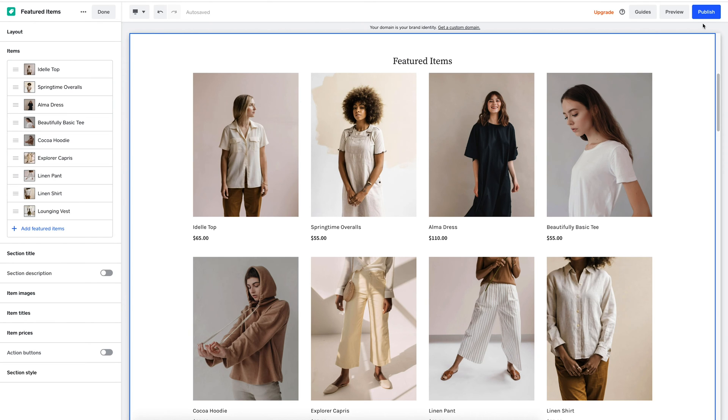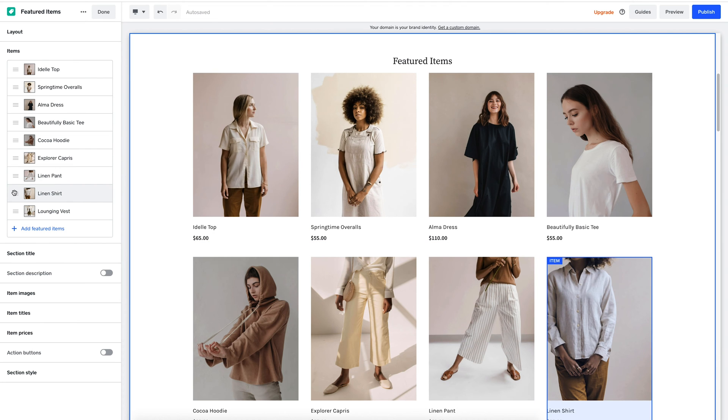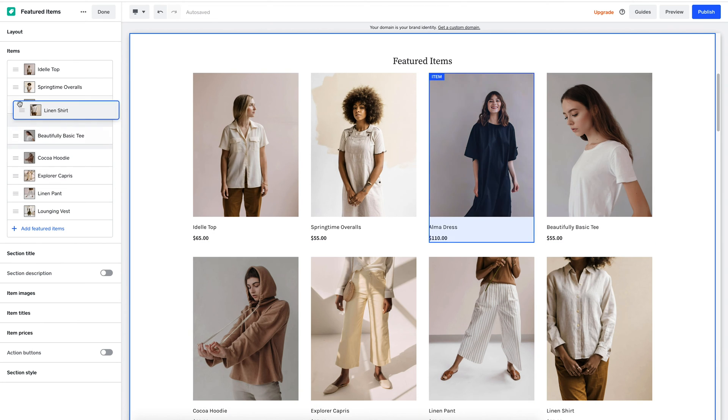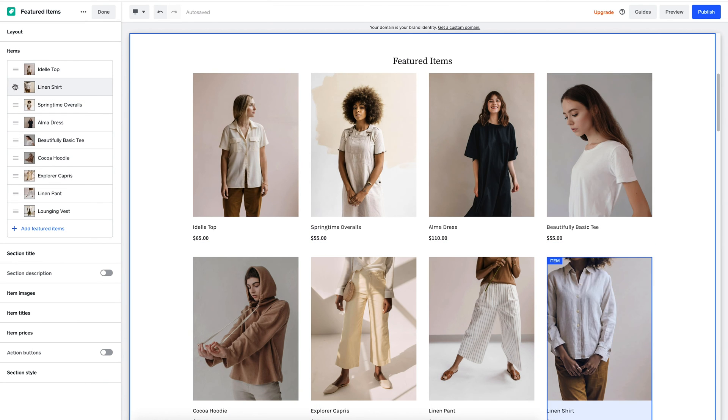But what if I want to reorder it? Well, you just go back to your page sections and you can easily move it up or down the page.